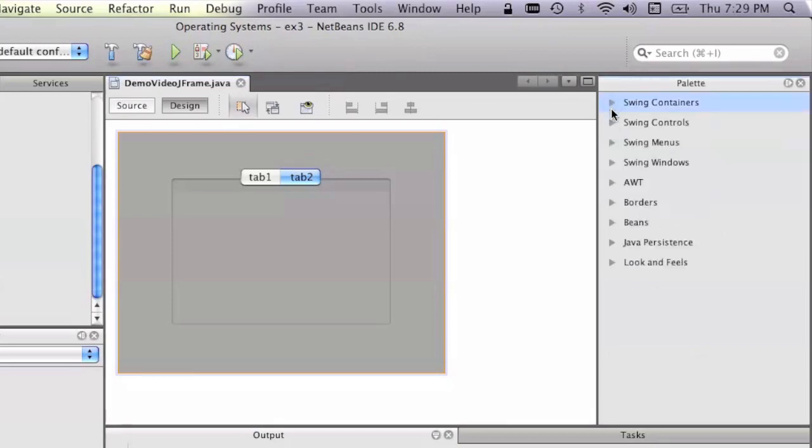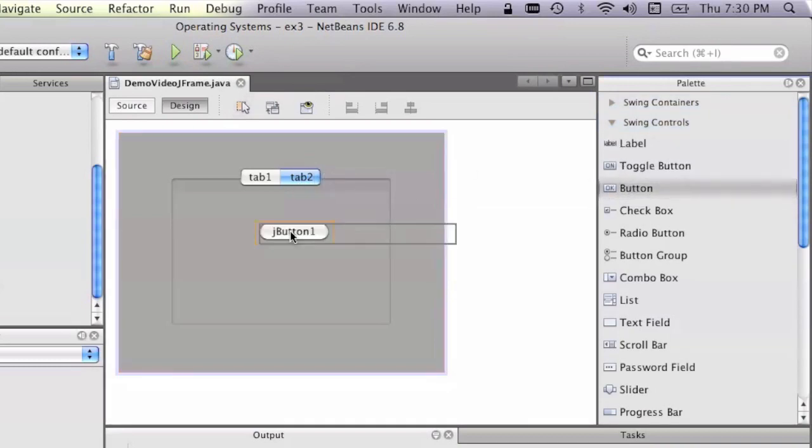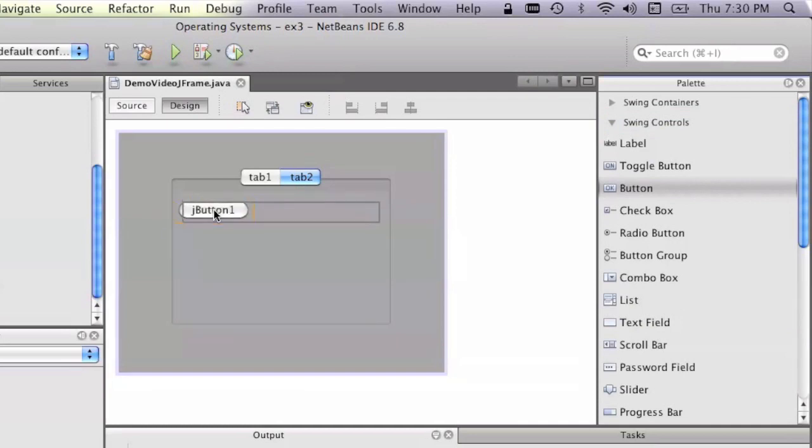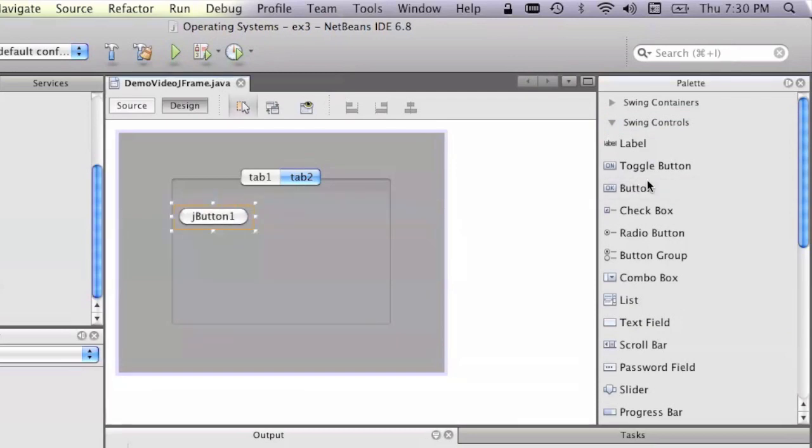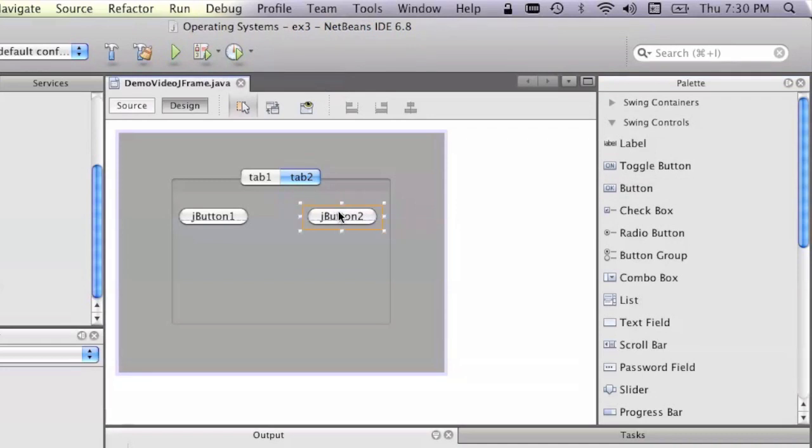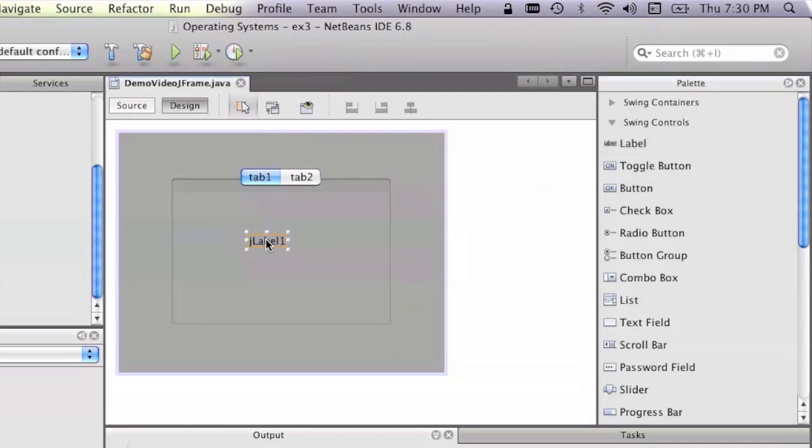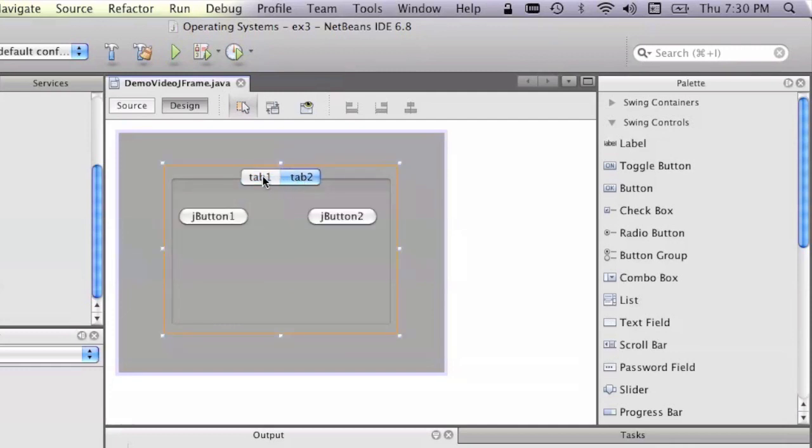And open up swing controls. Because we've got tab 2 selected, we can drag buttons onto here like that, jButton 1, jButton 2. Then we can go tab 1, see it's a different pane that we're now altering. So we can, let's say, label. This is tab 1, tab 2, tab 1.